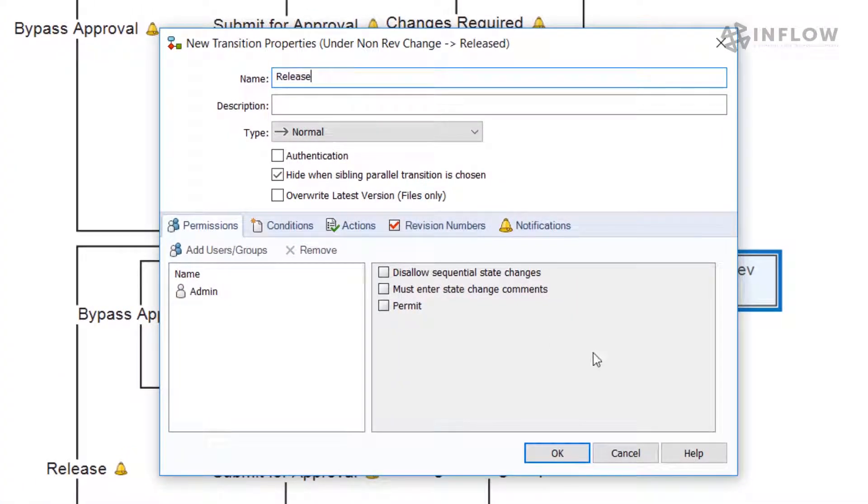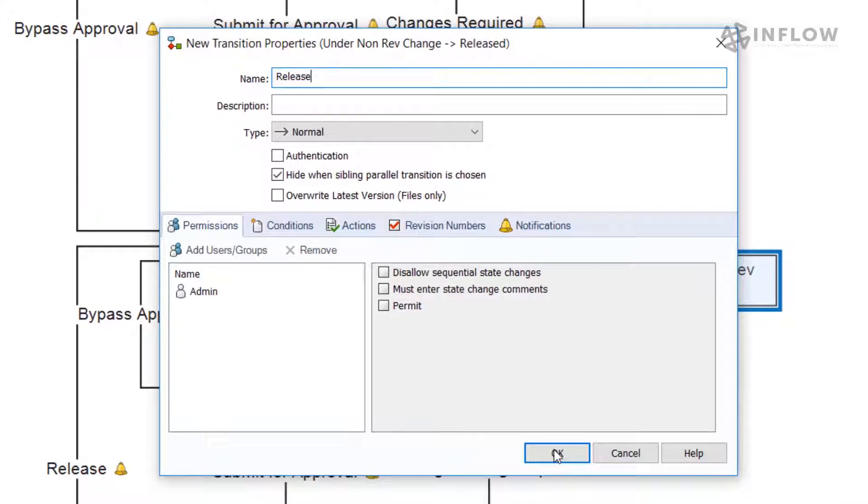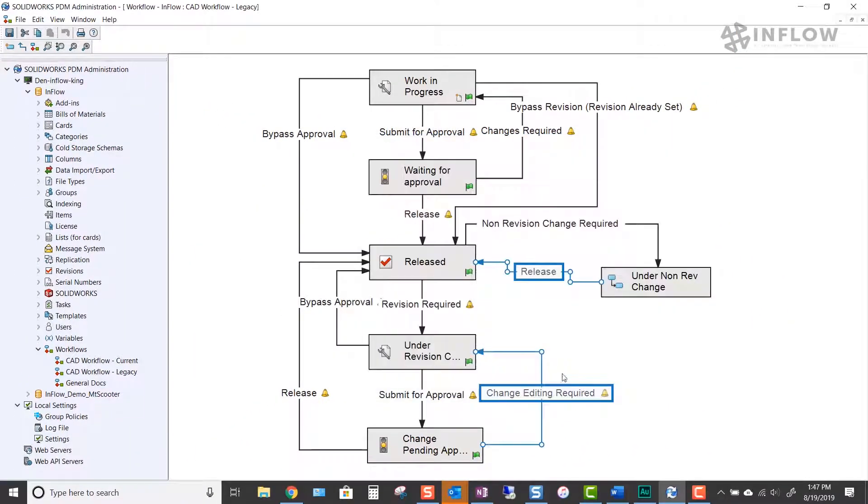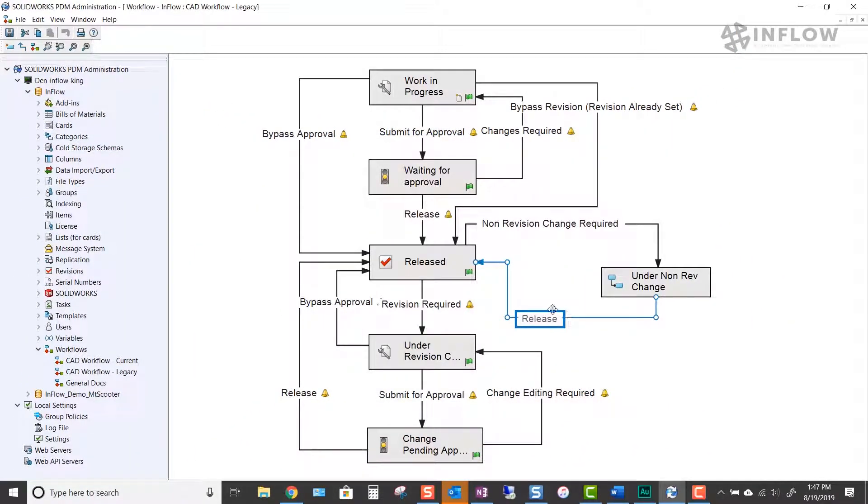To make this happen, we will create another transition called release. We will clean up the visuals. Then we will save the file before we move forward.